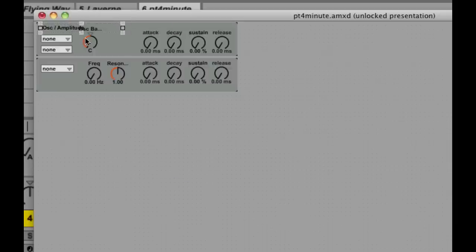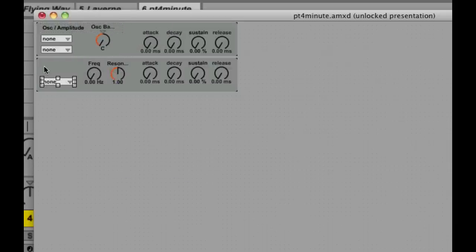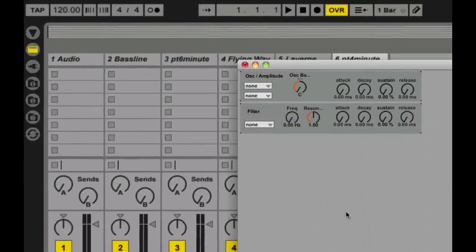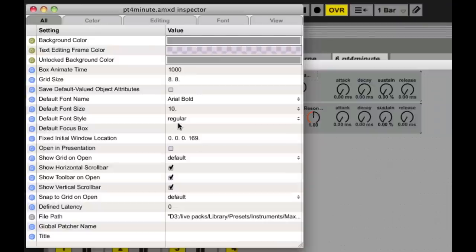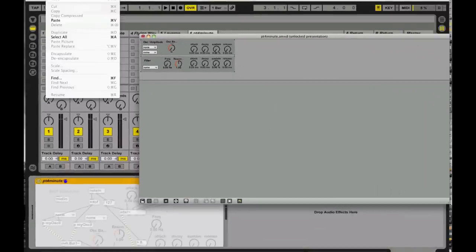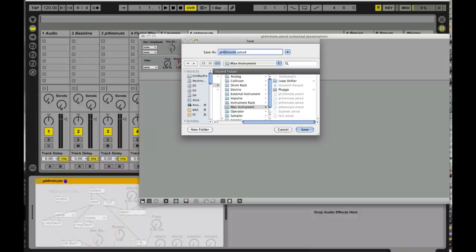And with that, I hit C again for comment. I say filter. Now, patch inspector, I tell it open in presentation mode. So this way, once I save my patch, which I'm going to save it as part six synth.